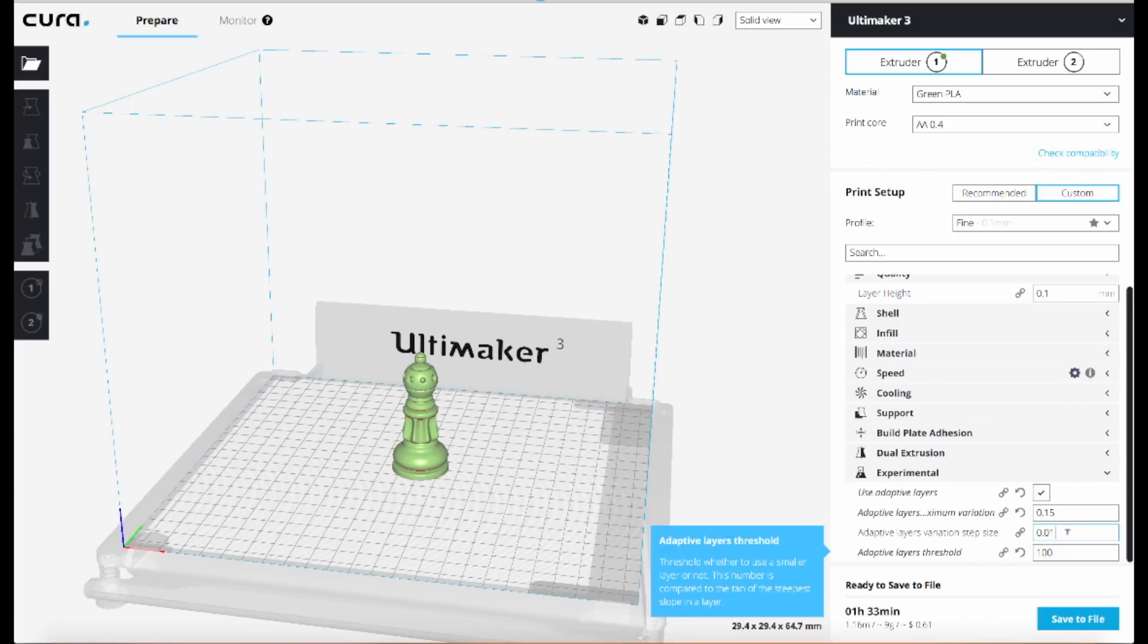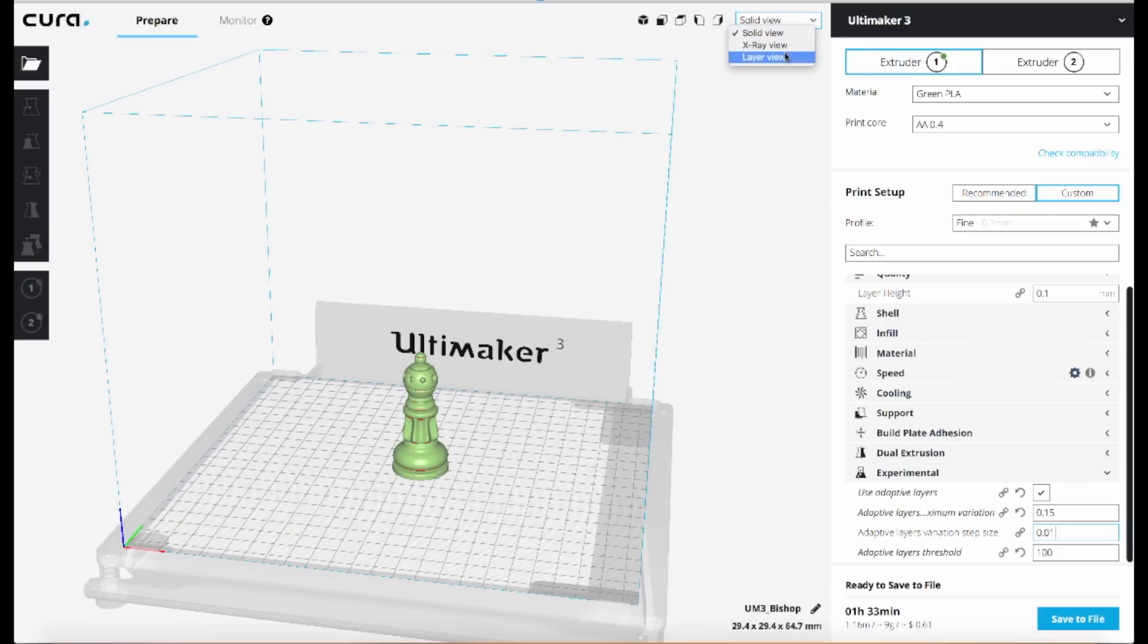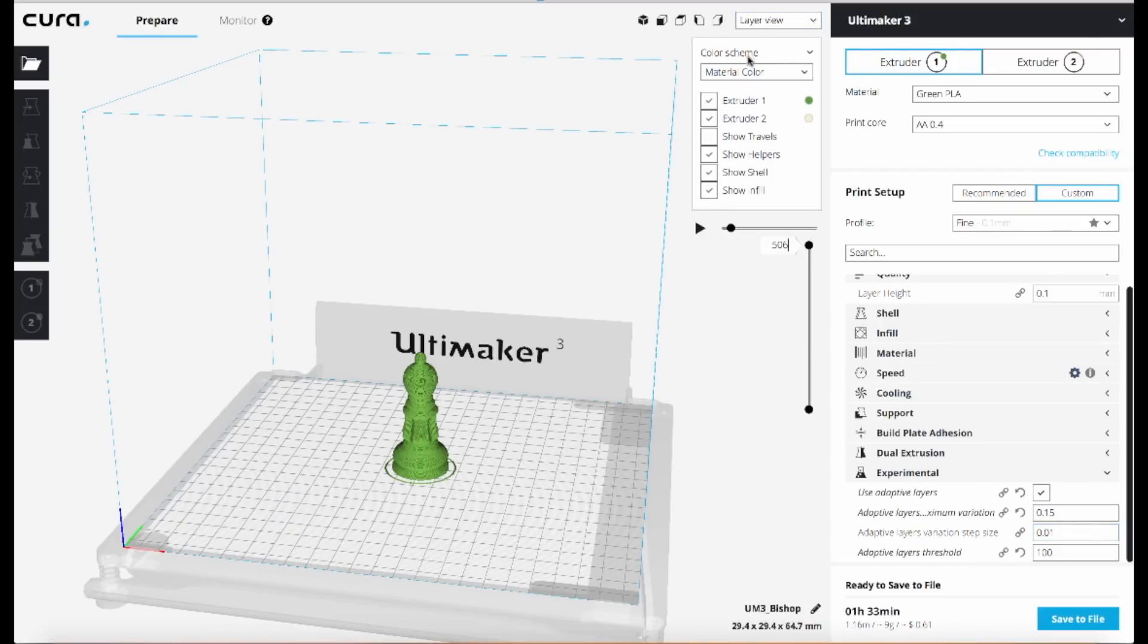But what you'll see is after it slices with these settings, it shows the estimate down here now of 1 hour 33 minutes. So we have shaved about 45 minutes off of our print time, and you can see the results of this if you change your preview from solid view to layer view.